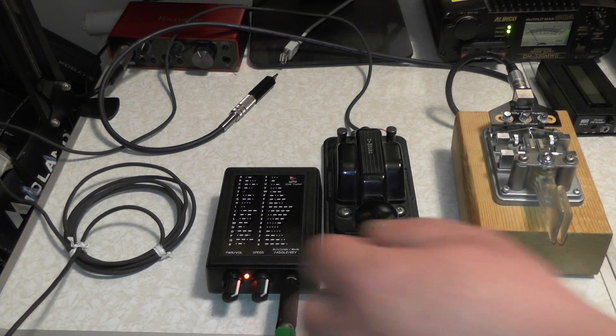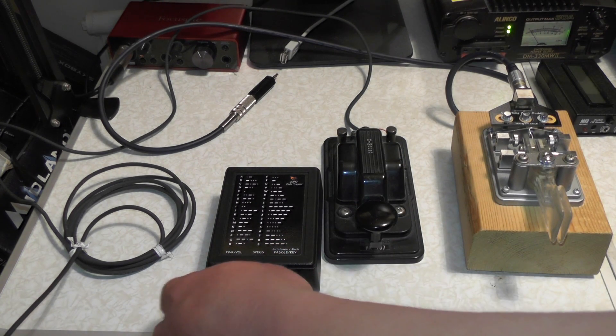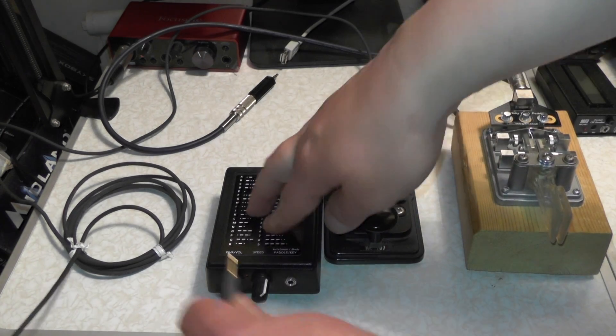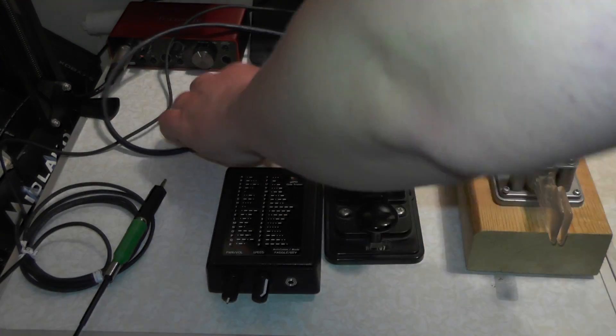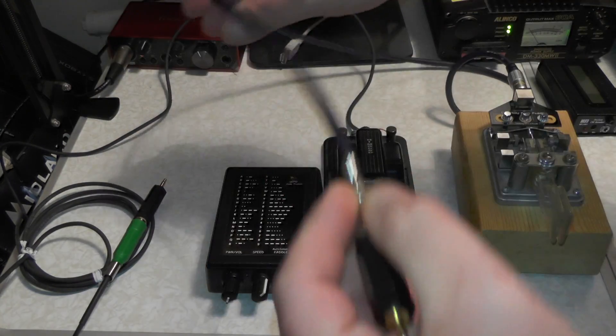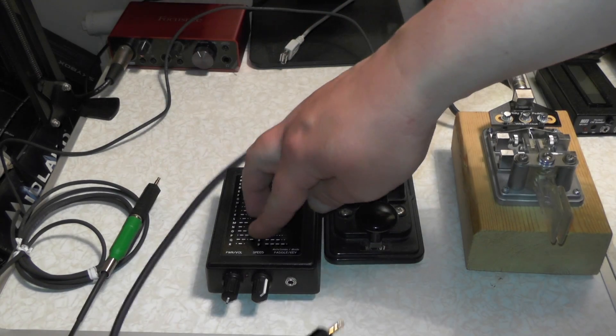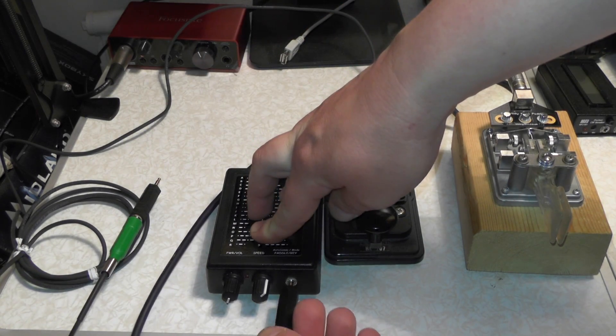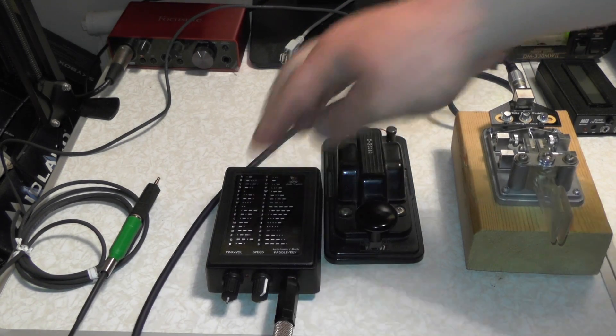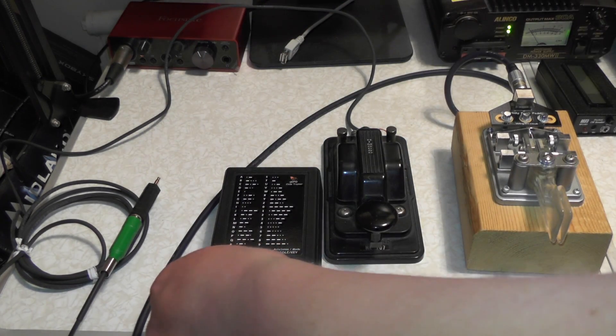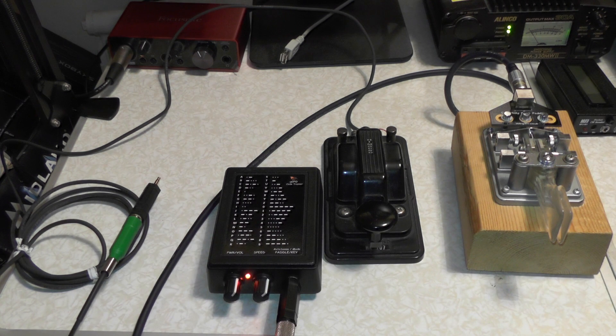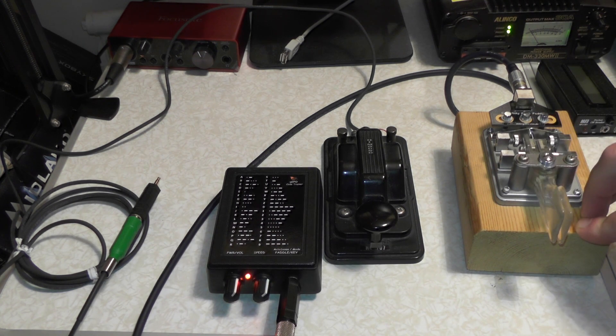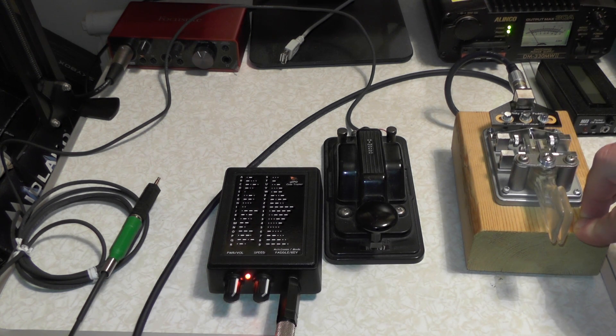So if I switch it off, and change the key over to a paddle key, because I prefer using paddle key than straight key. And switch it on. On the left hand, we should have our dots, and on the right hand side, we should have our dashes.